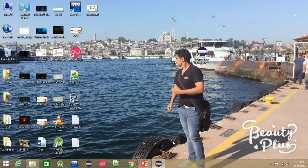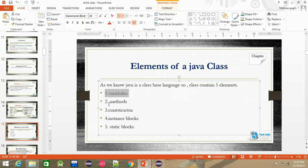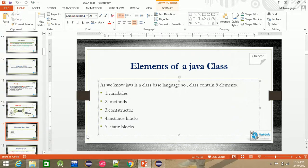Bismillahirrahmanirrahim. This is my class. The elements of a class are: variables, method. A method is a collection of statements which is used to perform a specific task. There are user-defined methods and built-in methods — we will cover basic-level user-defined methods.